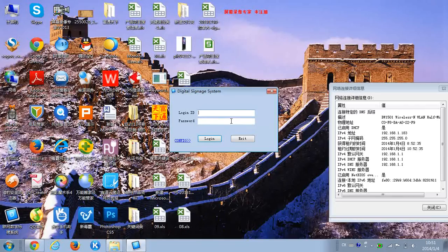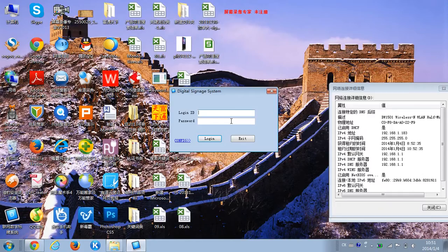Hello everyone. This is John from Sengzen Bobanchen Technology Company. Today I would like to introduce you how to use our Network LCD Advertising Display Terminal and the Digital Signage Management Terminal. Okay, here we go.